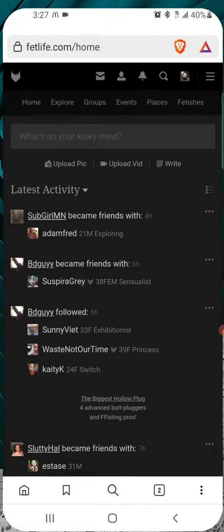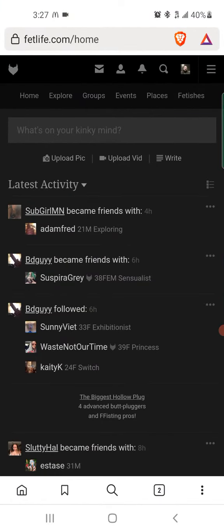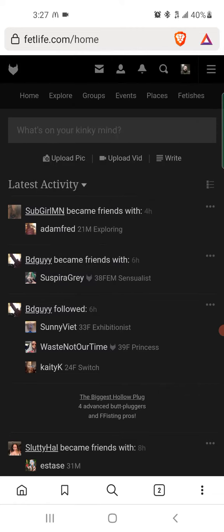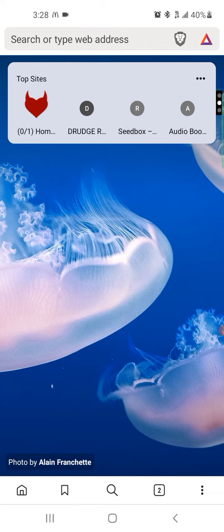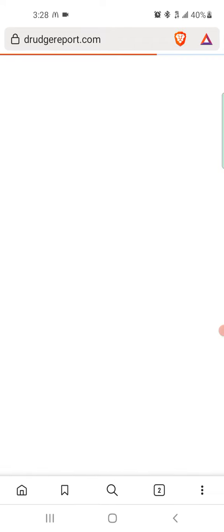I use a browser called Brave, which is a lot better than Chrome personally. So I'm gonna go ahead and go to the Drudge Report, like I would go to a web page normally.